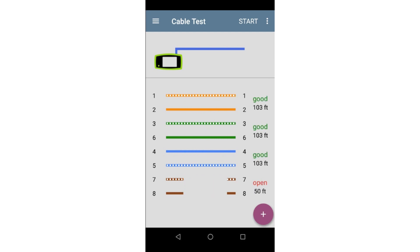Here we can see that pair 7-8 is open at 50 feet, while the other pairs are over 100 feet in length. This would indicate that pair 7-8 has been cut or was never connected at a cross connect.